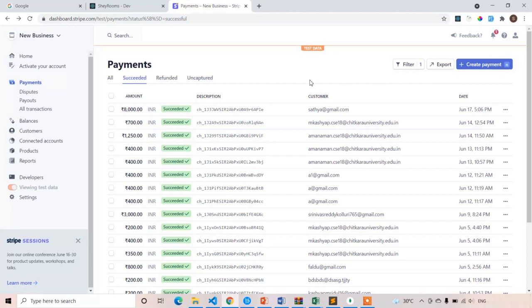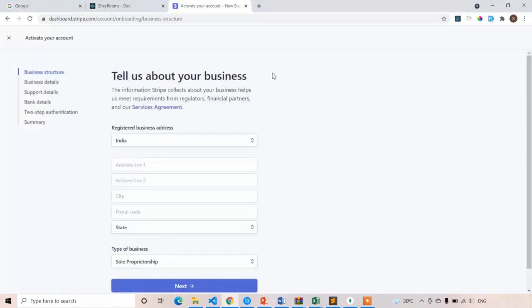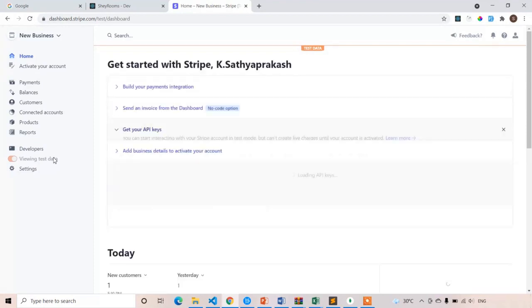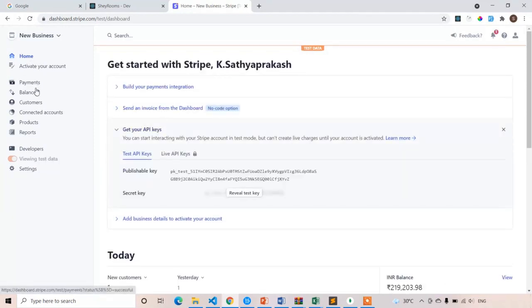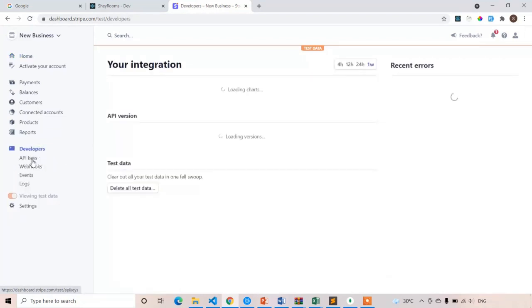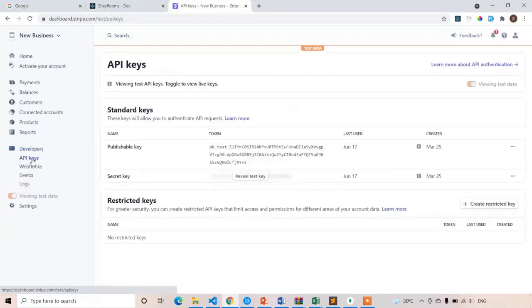After creating your account, you have to generate two keys. To do that, click on Developers, then API Keys. Here you have two standard keys: the first is the Publishable Key and the second is the Secret Key.